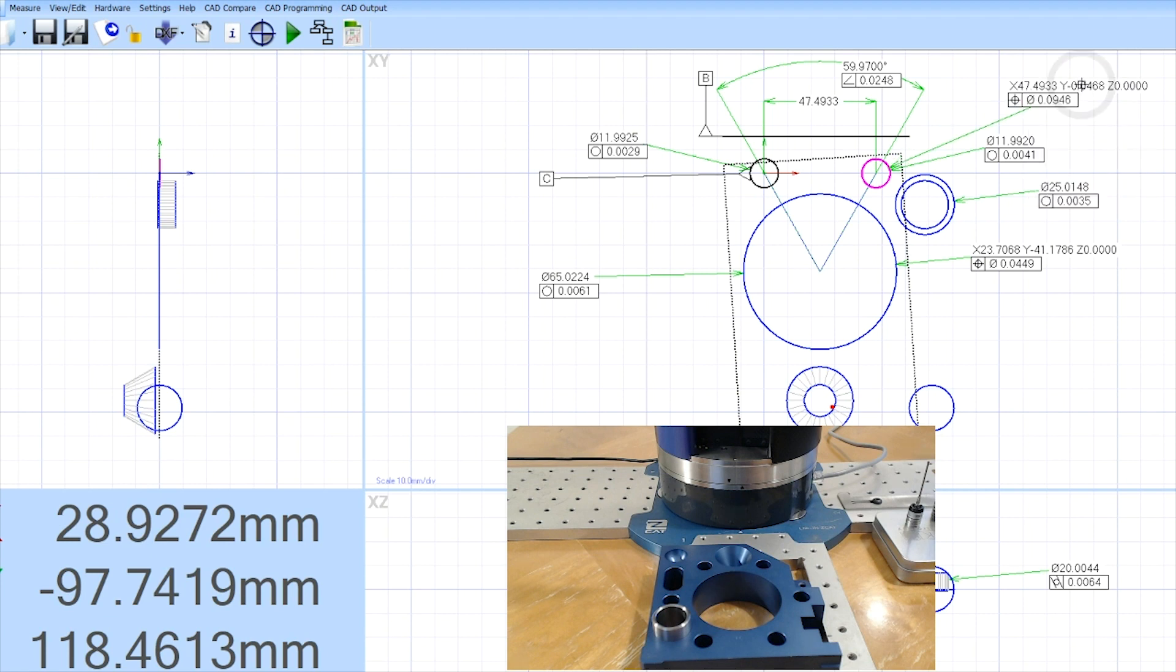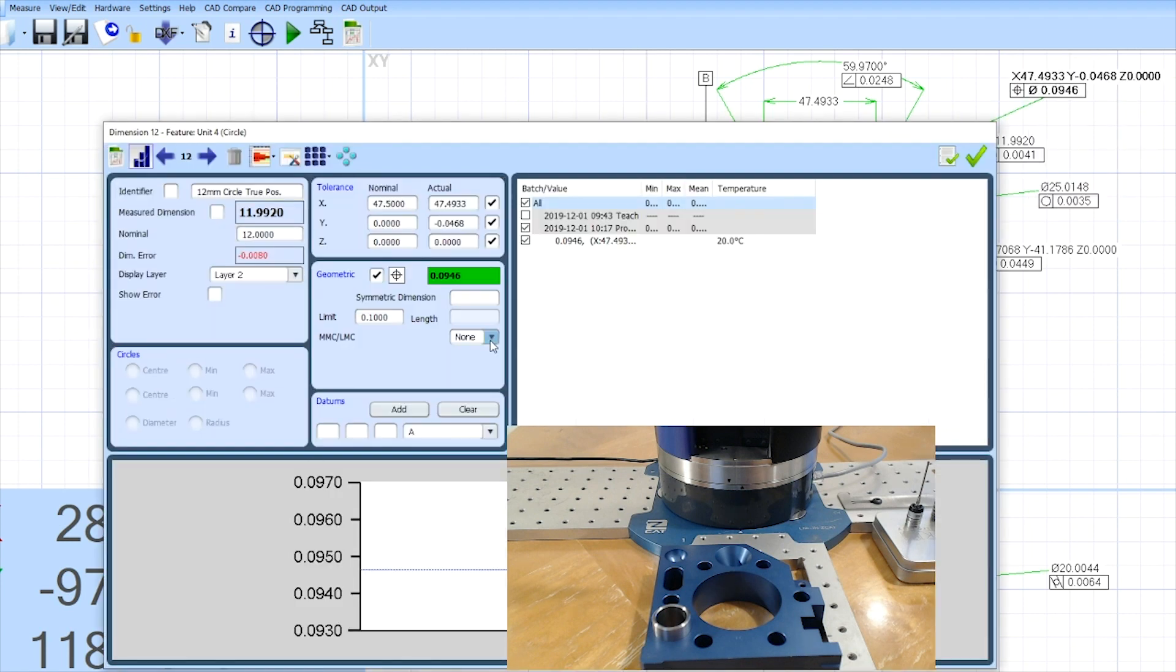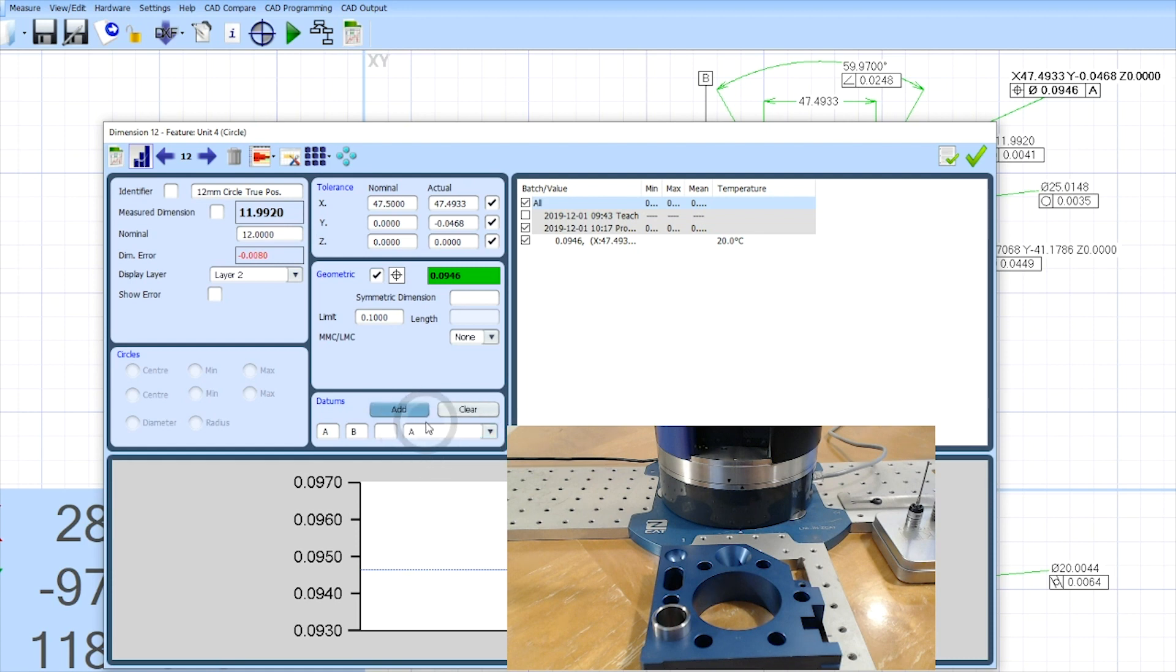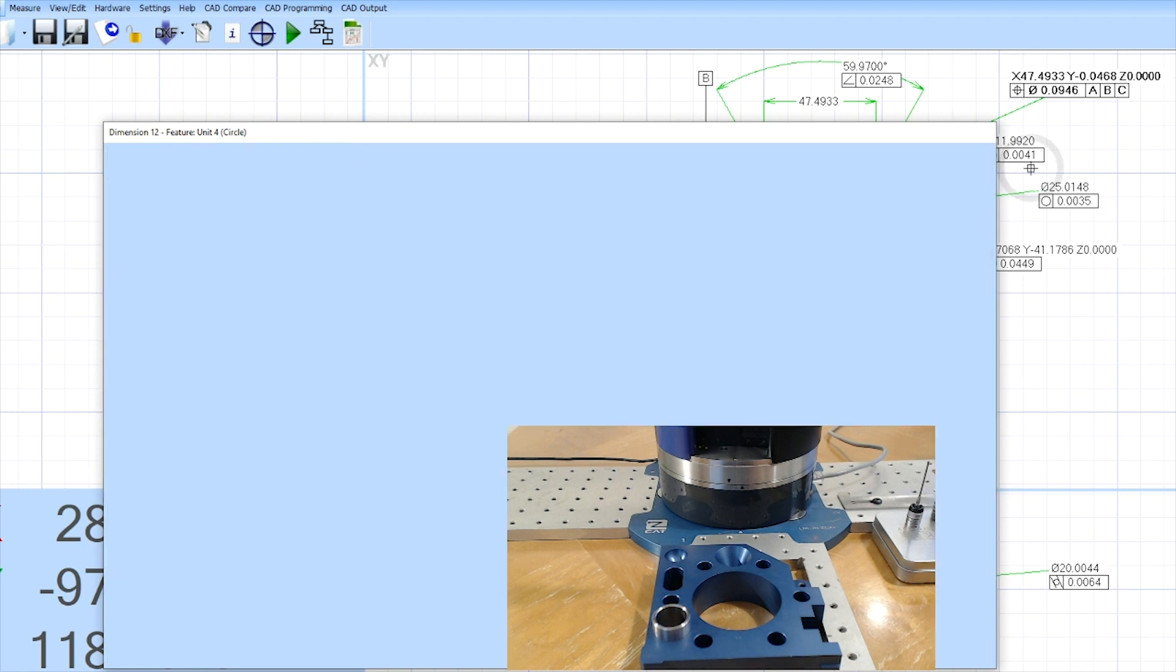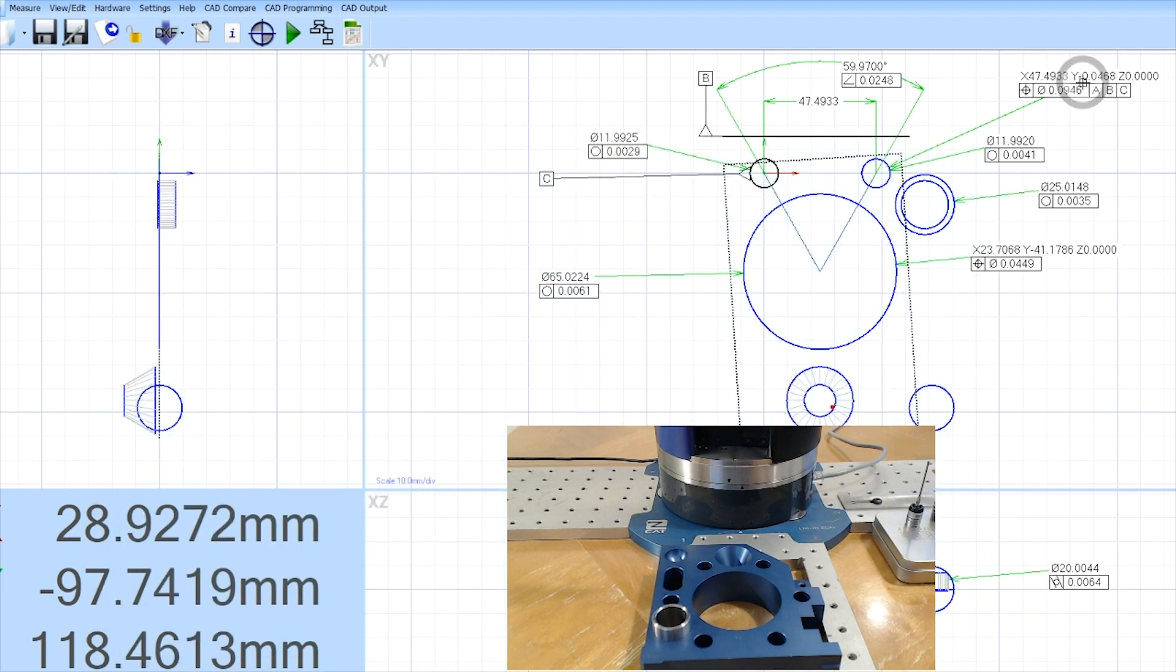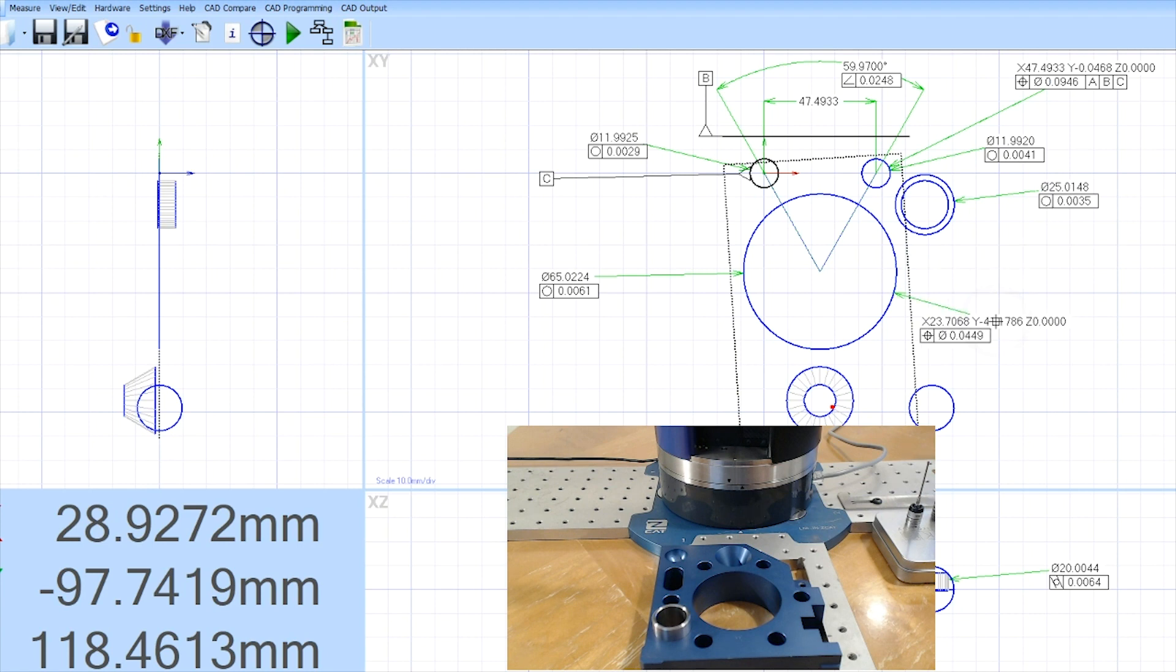So now I can have my true position of any one of these features. Right click position, drop it, add A, B, and C. And now I have that on my part as well.